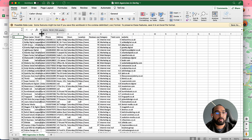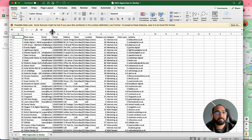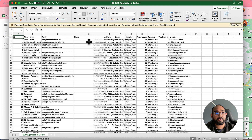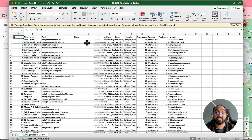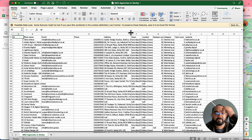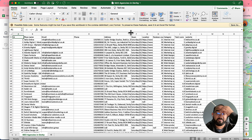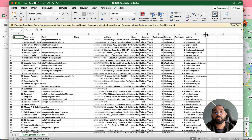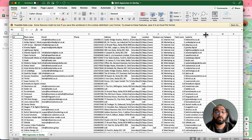Here we go — we have the business name, email address, phone numbers (though the leading zero before the numbers is missing, which is adjustable and can be fixed). After that we have the address, category, reviews, and website information — all the fields we saw in the tool.